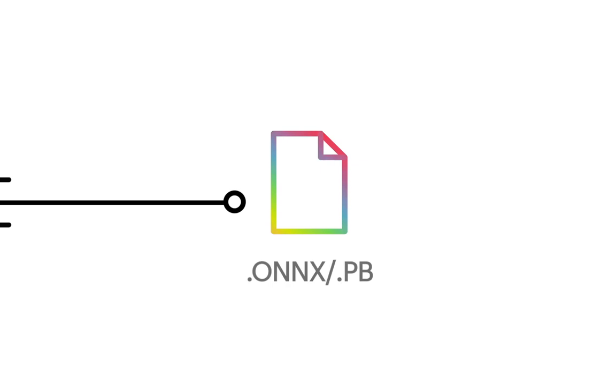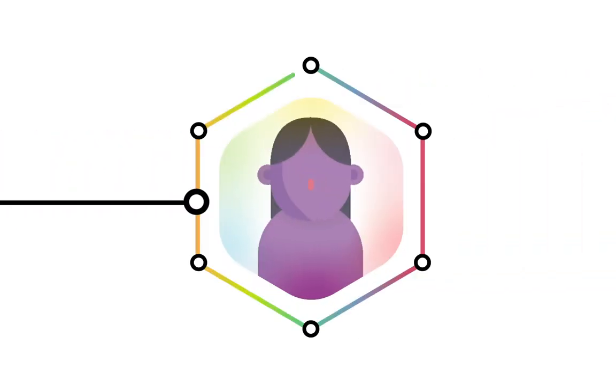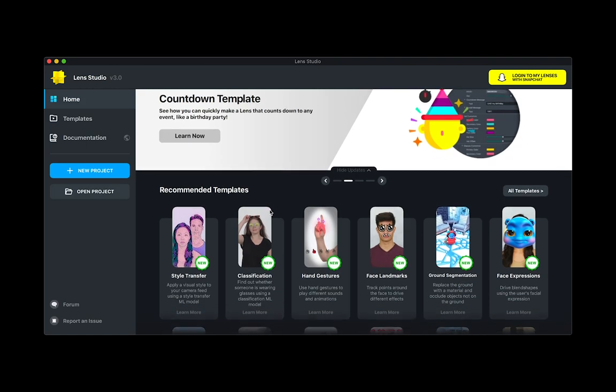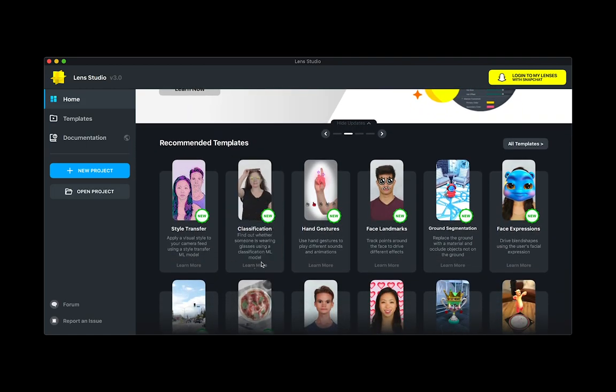Take a look at the Lens Studio website where we provide example code and a walkthrough on how you can make your own. To get started, first open Lens Studio 3.0 and select the classification template.